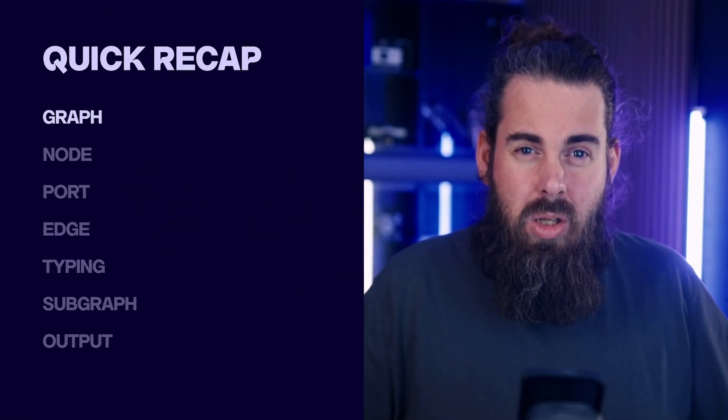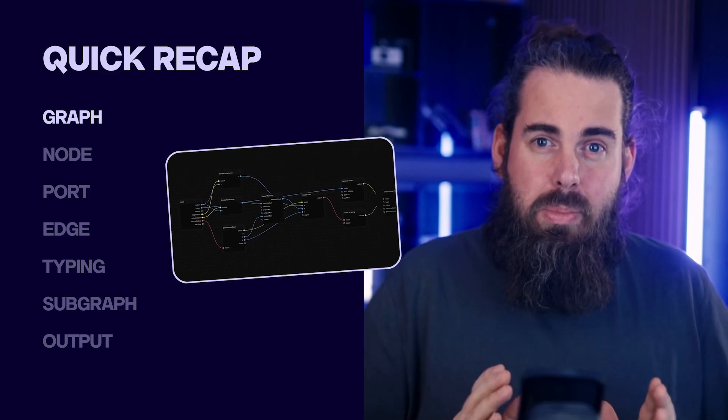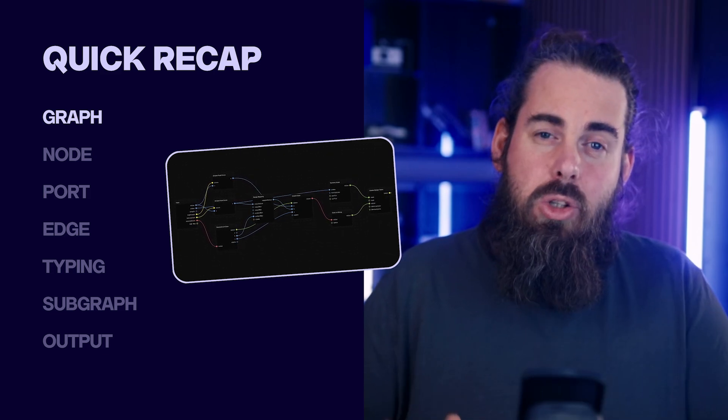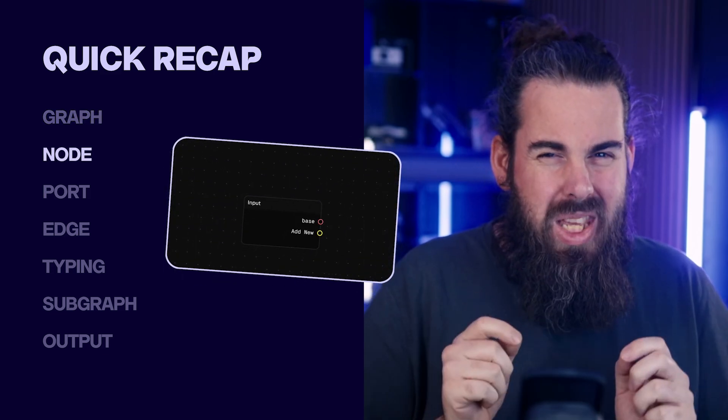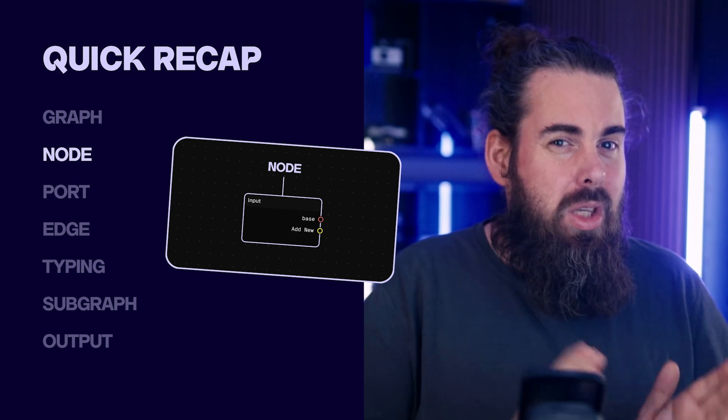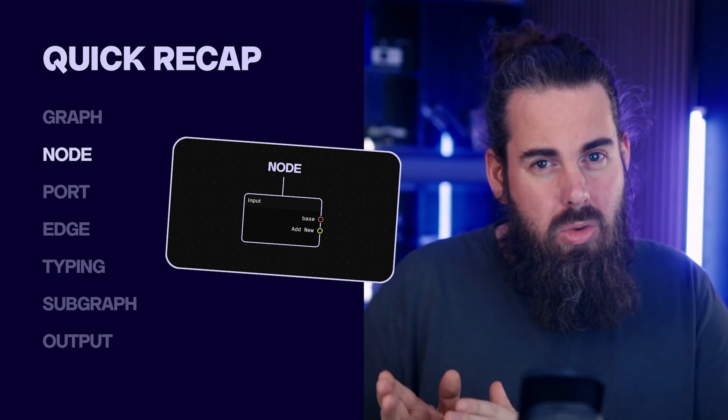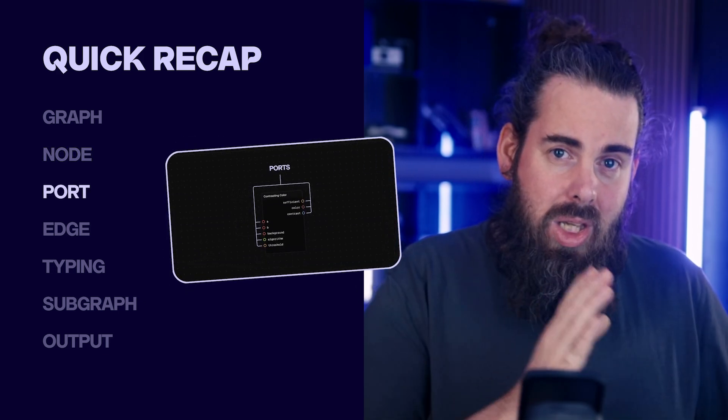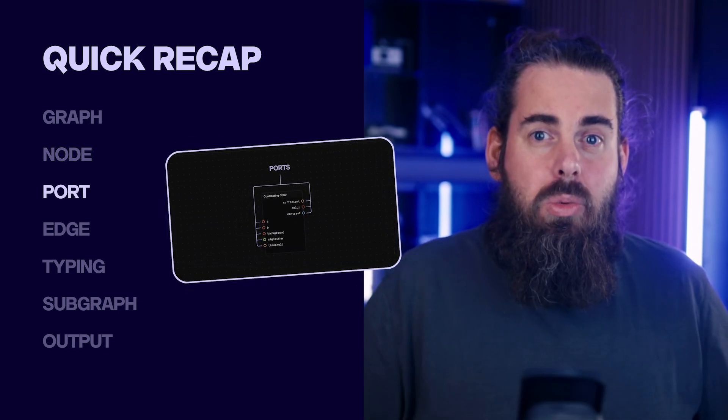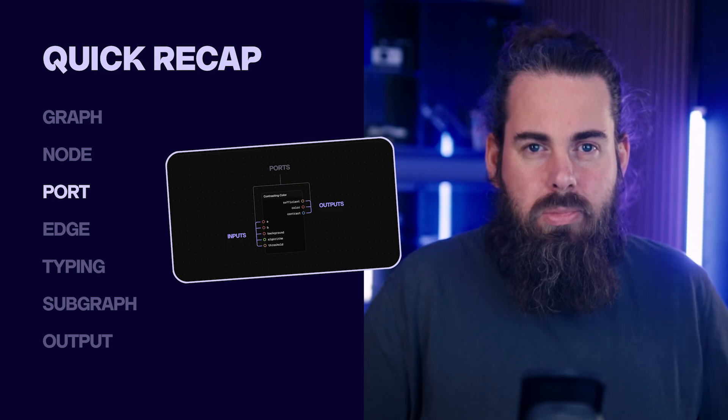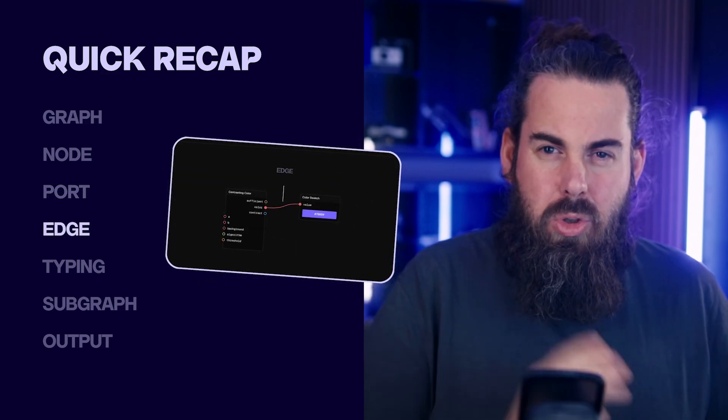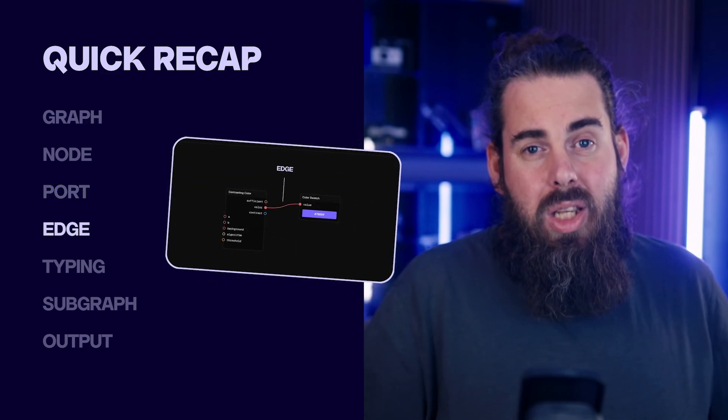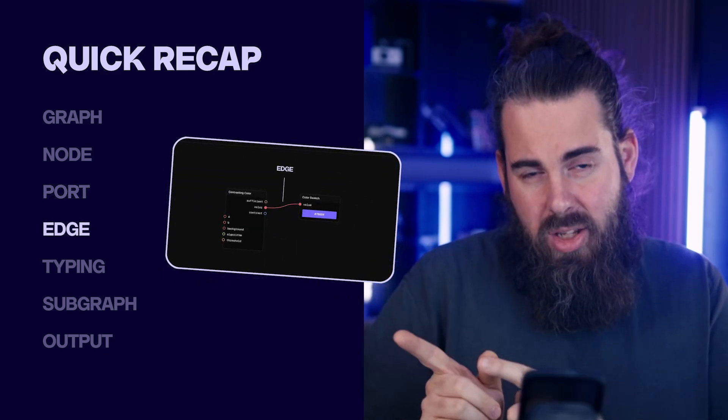So let's review these key terms in plain English. A graph: a whole map of your design logic. A node: a mini action or decision that transforms inputs into outputs. A port: the in and out points on each node where data flows. An edge: the line connecting two ports carrying data from one node to the next.